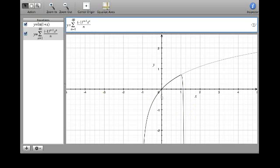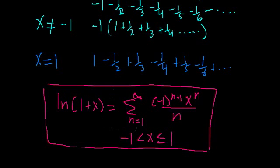We can see graphically what we showed analytically: this series approximation of the natural log of 1 plus x only really holds from when x is greater than negative 1 to x less than or equal to 1. And we can now see graphically why the series doesn't hold at x equal to negative 1 — because the function itself approaches negative infinity there, which means it doesn't converge.